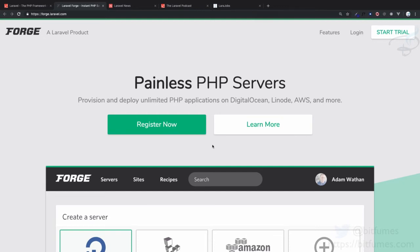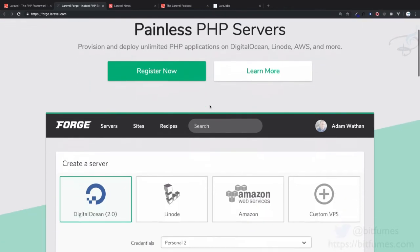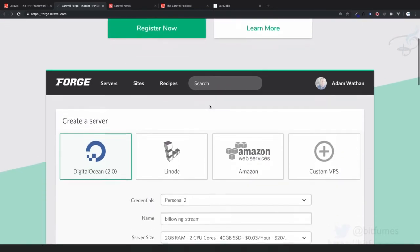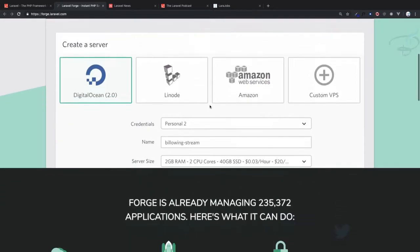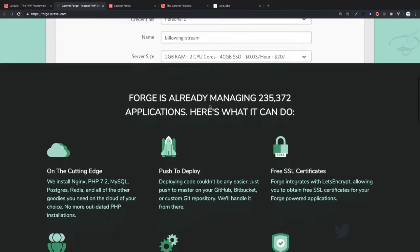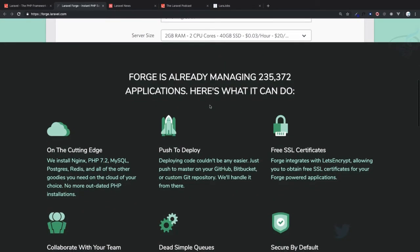Once you get started with Laravel, you'll obviously need to upload your website and project to a server, and that's when Forge will help you. But make sure this is not a free service, it's not open source - you need to pay for it.